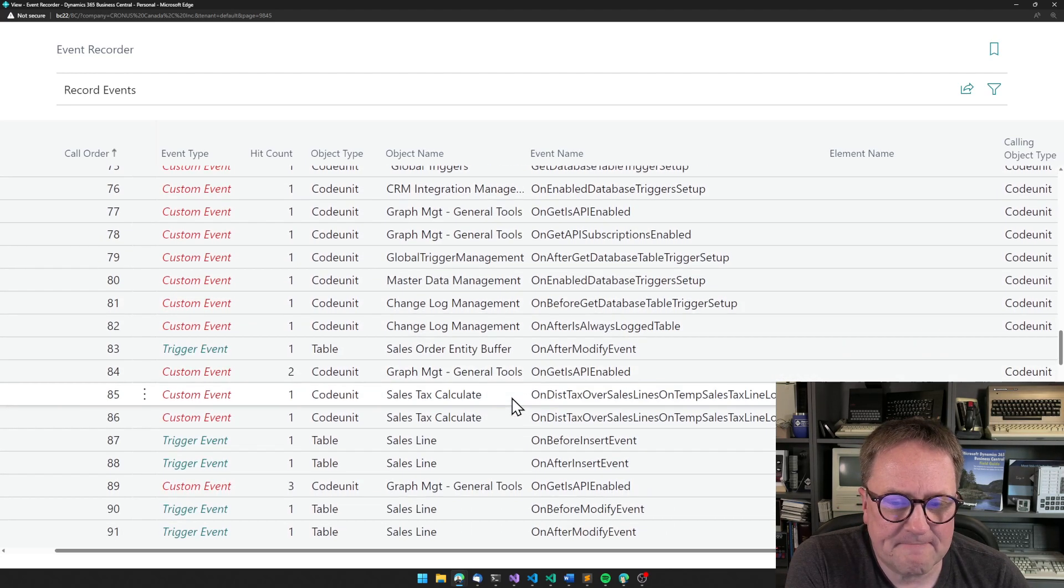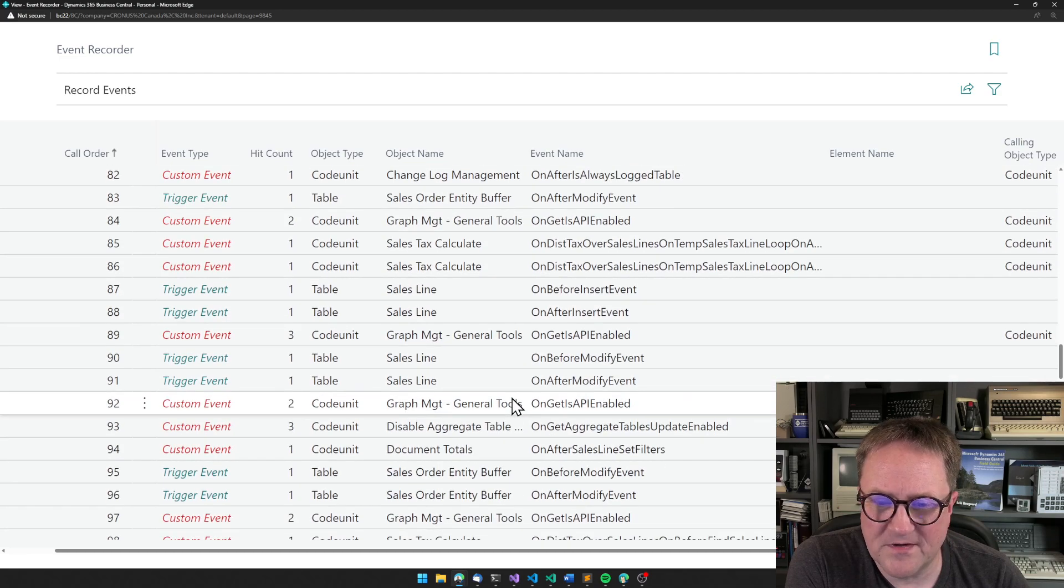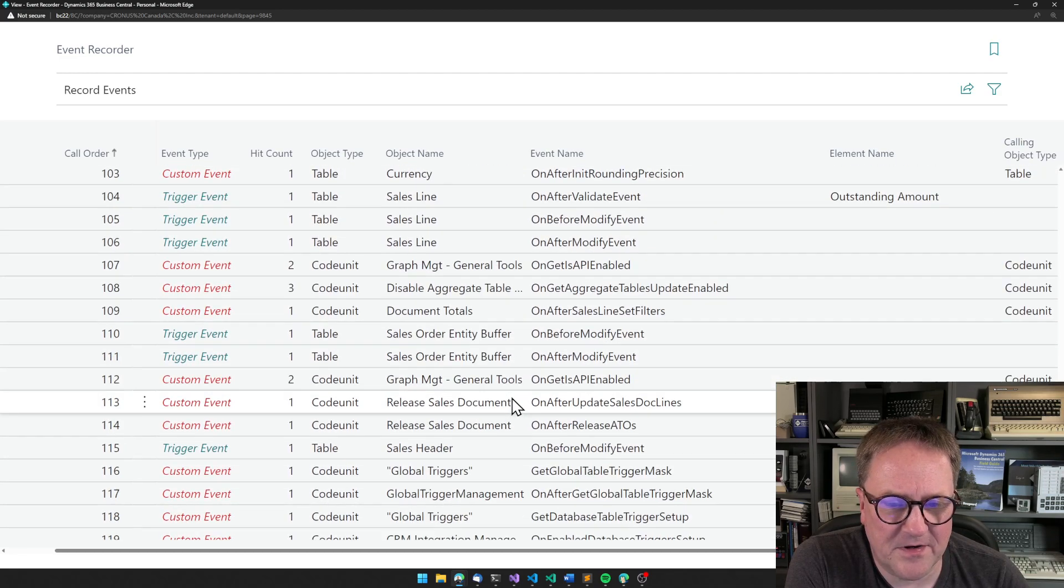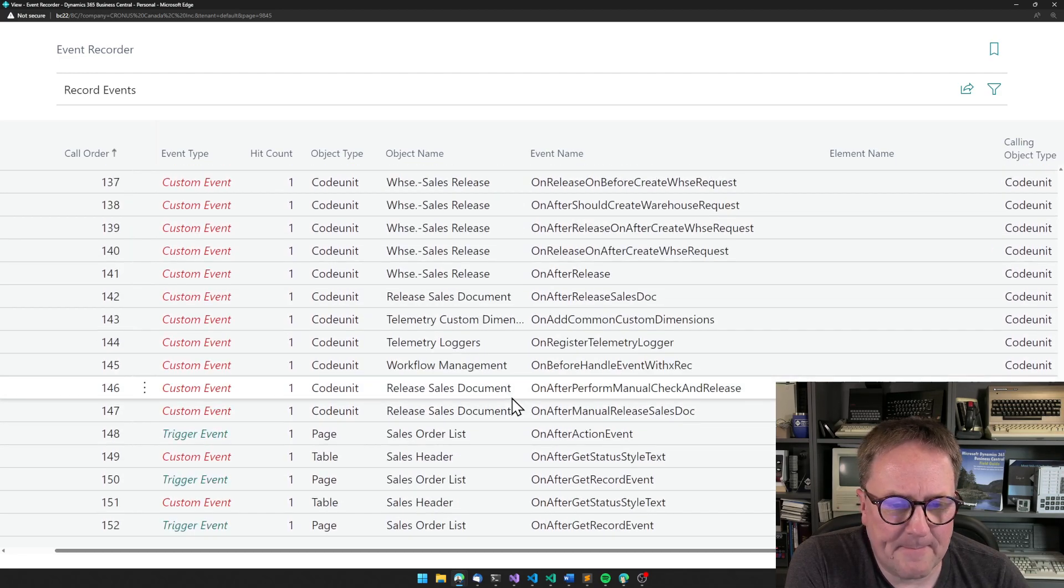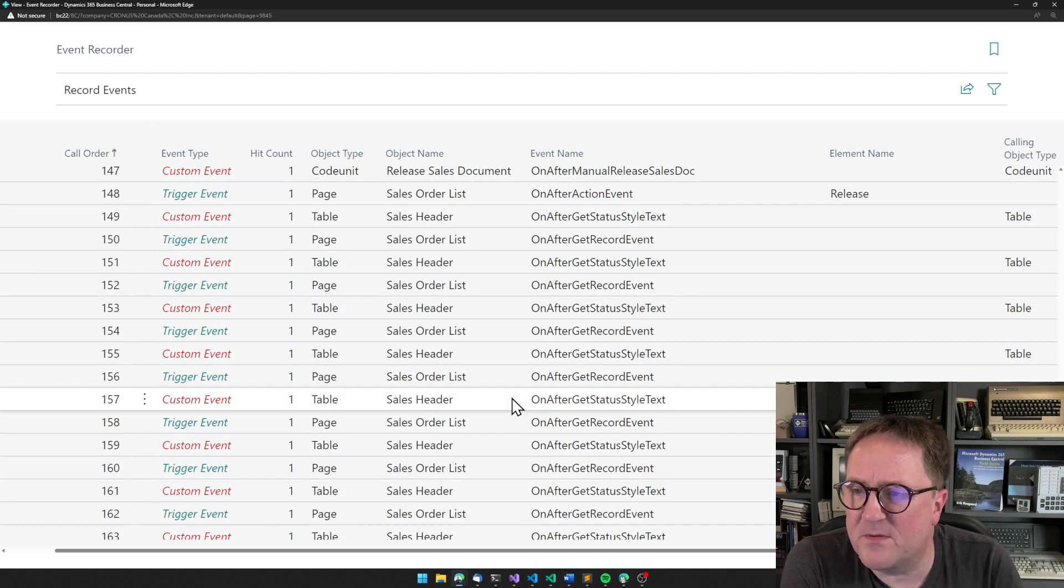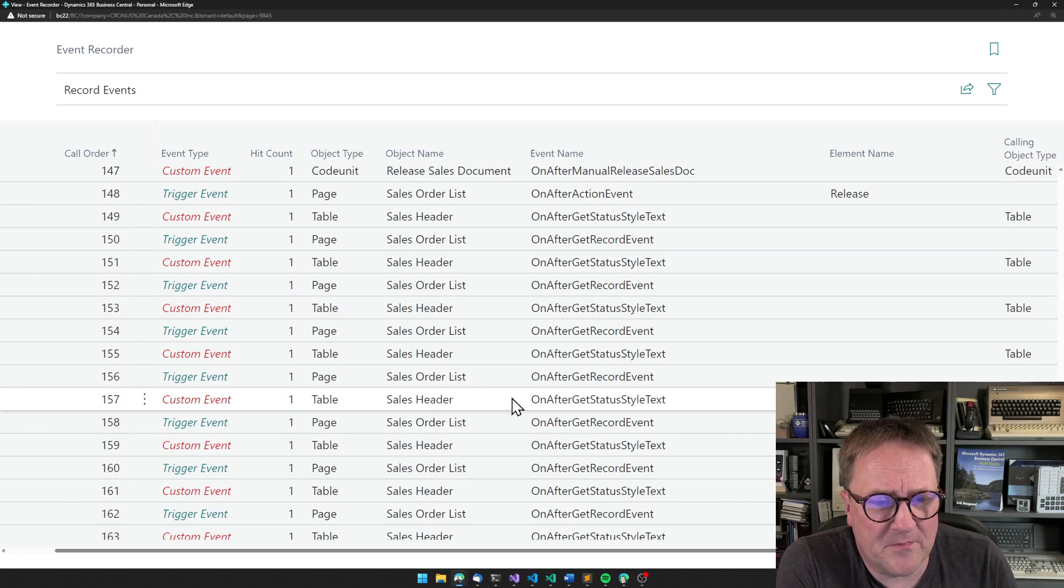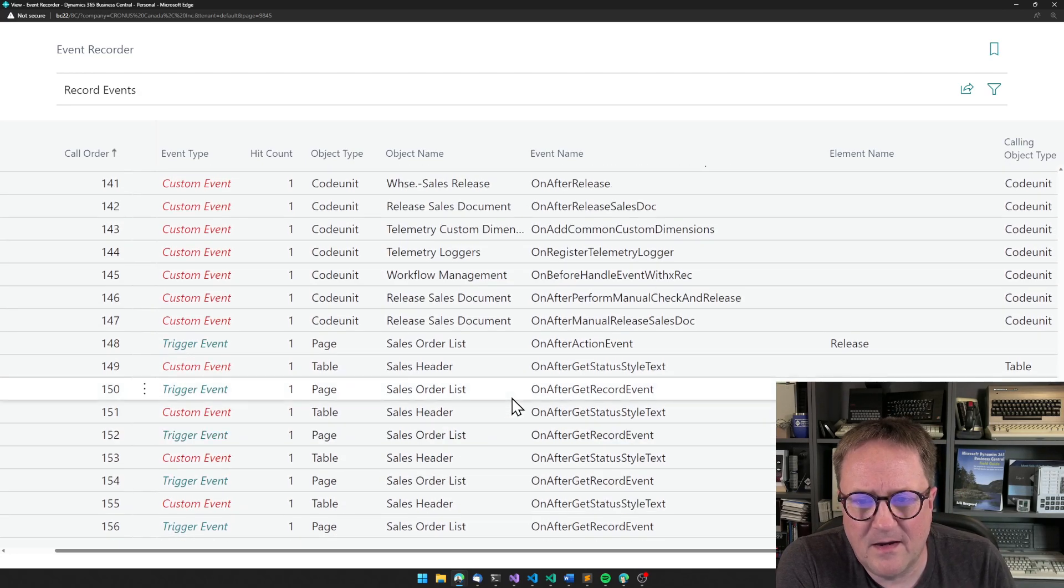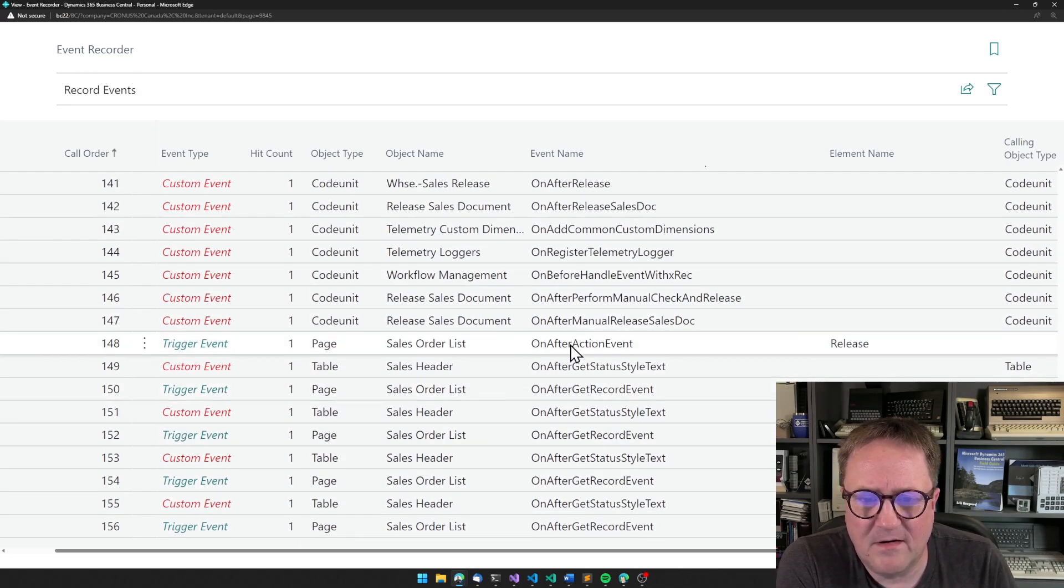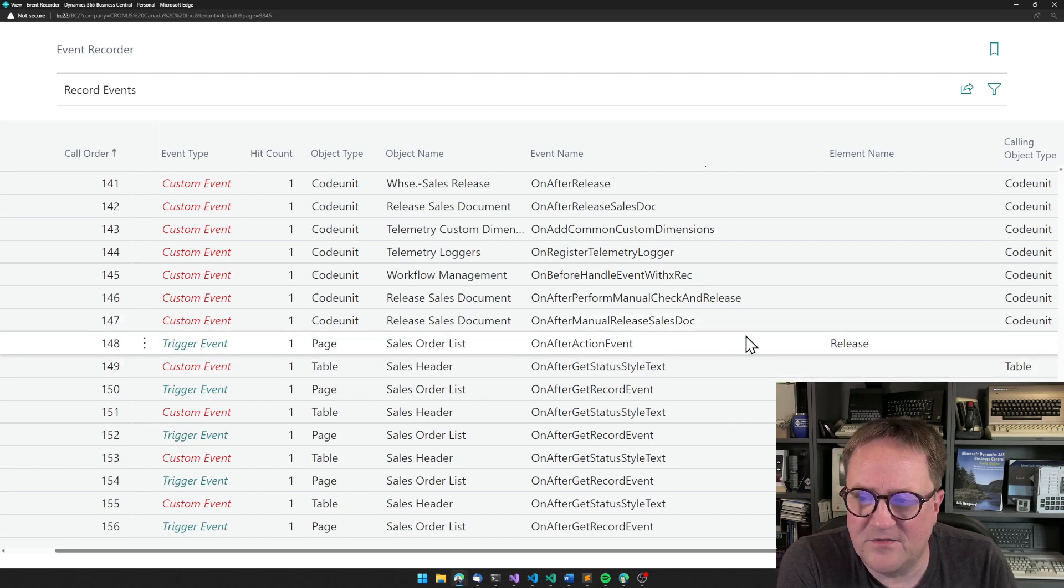more sales tax. So there's tons of stuff going on here. And this is perhaps where it can be slightly intimidating because there's so much going on, but we can see at some point on after manual release doc and on after action release.